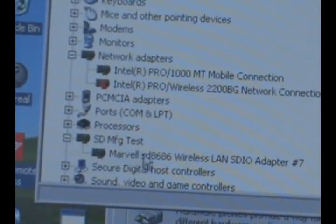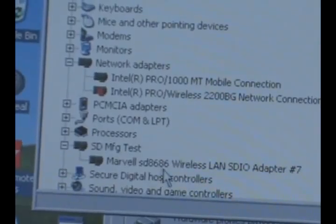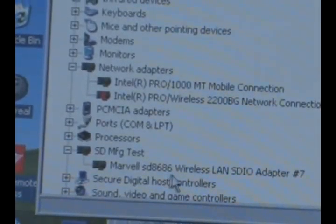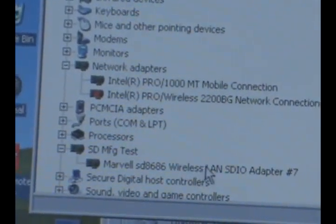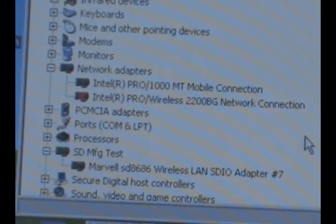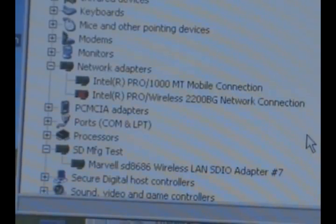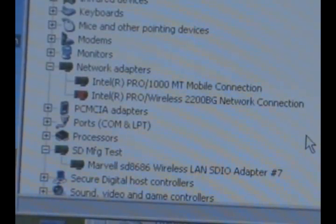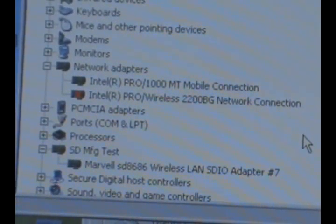Under that, there is a Marvell SD8686 WLAN SDIO adapter plugged in. This shows us that the card has been recognized and everything is going well.